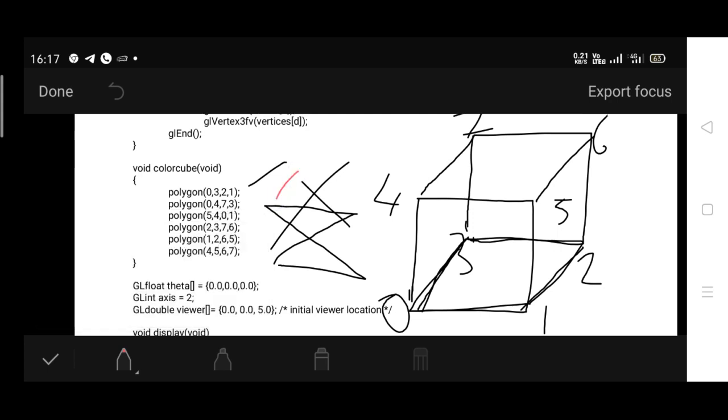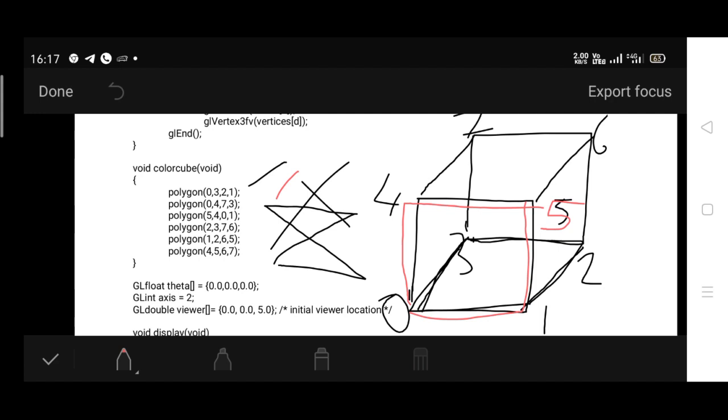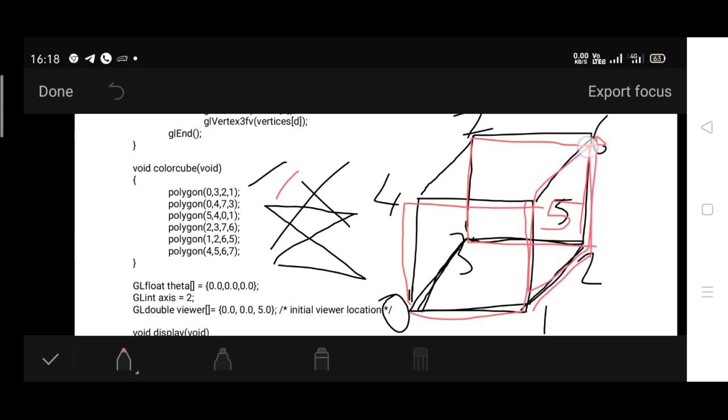Then 5, 4, 0, 1, so this rectangle is drawn. Then 2, 3, 7, 6 - the facet which is behind. Then 1, 2, 6, 5. Then 4, 5, 6, 7 - the topmost one. In this way, six facets are drawn.